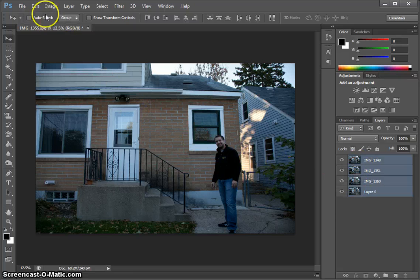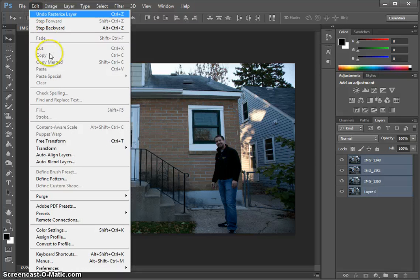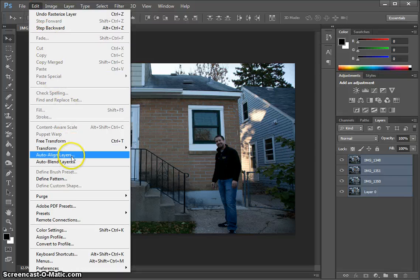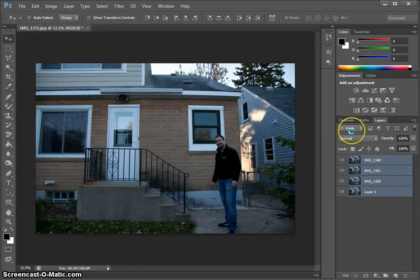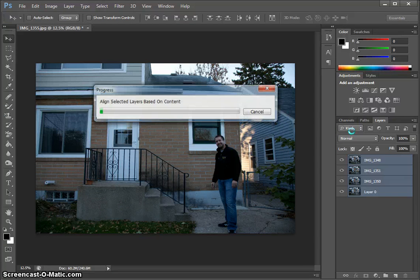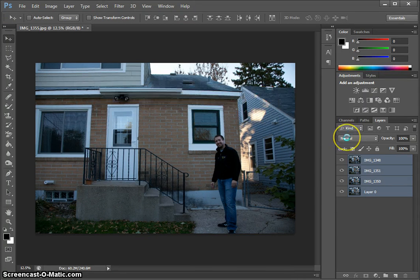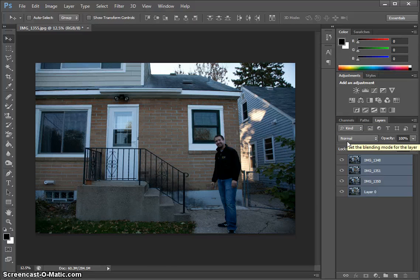Next, click on Edit and Auto Align Layers and hit OK. Depending on what you used to support the camera while taking pictures — if you used a tripod it may not move the pictures much at all, but if you were holding the camera by hand and trying not to move it between shots, you may end up with a lot more auto aligning going on.